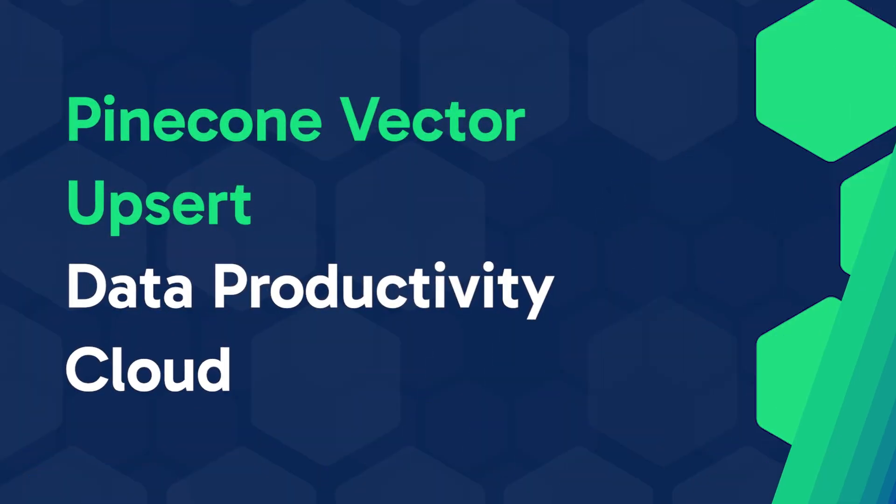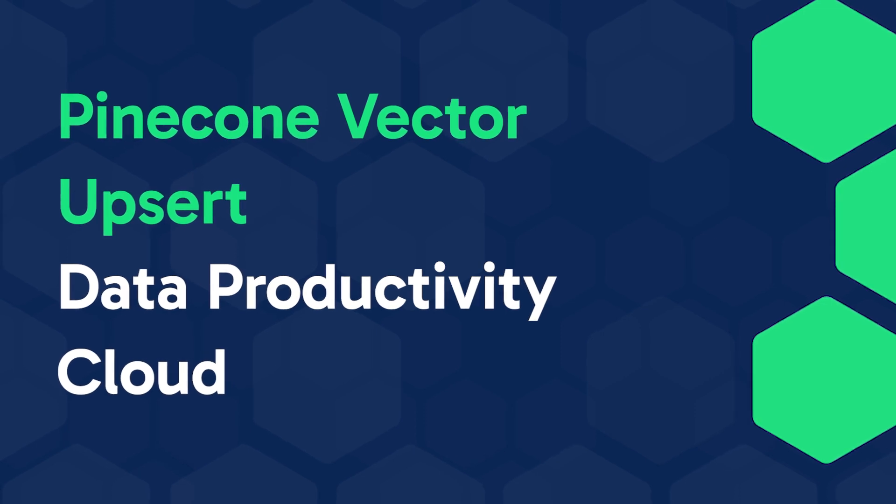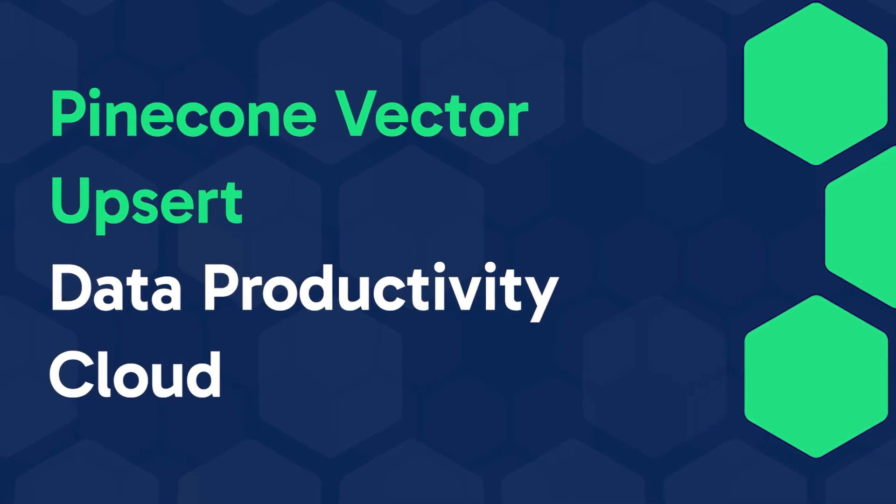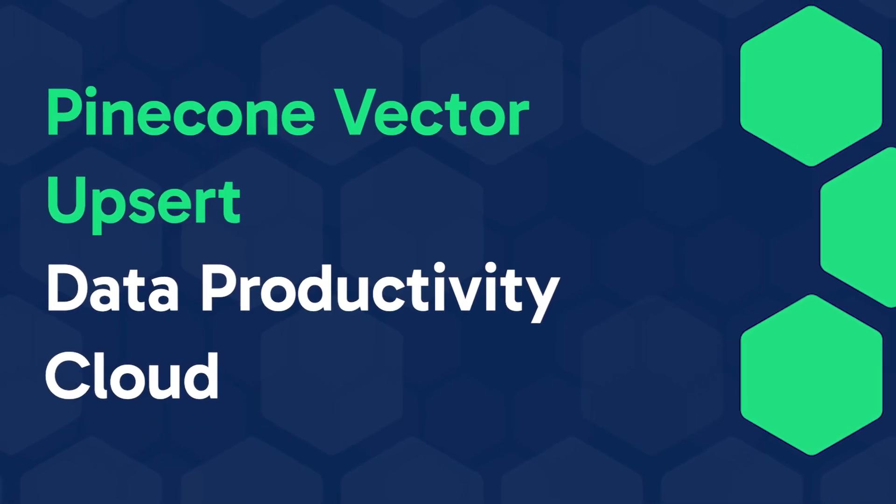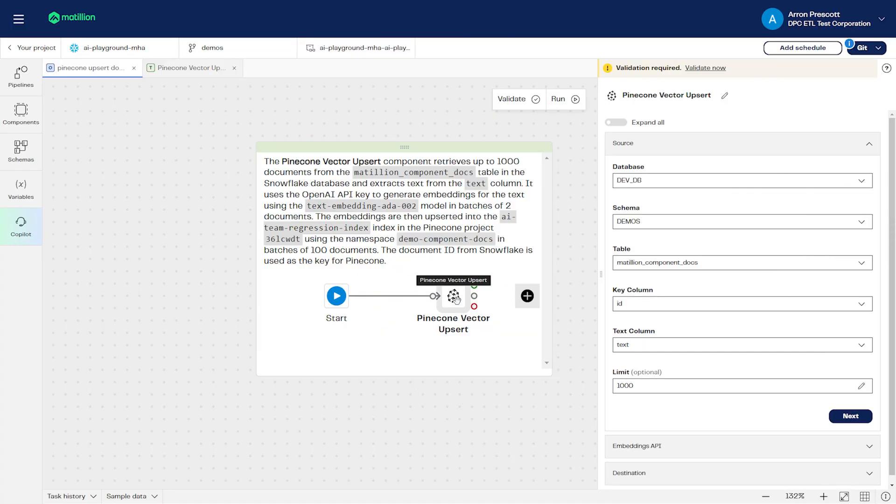The Pinecone Vector Upsert component lets you convert data stored in your cloud data warehouse into embeddings and then store these embeddings as vectors in your Pinecone Vector database.